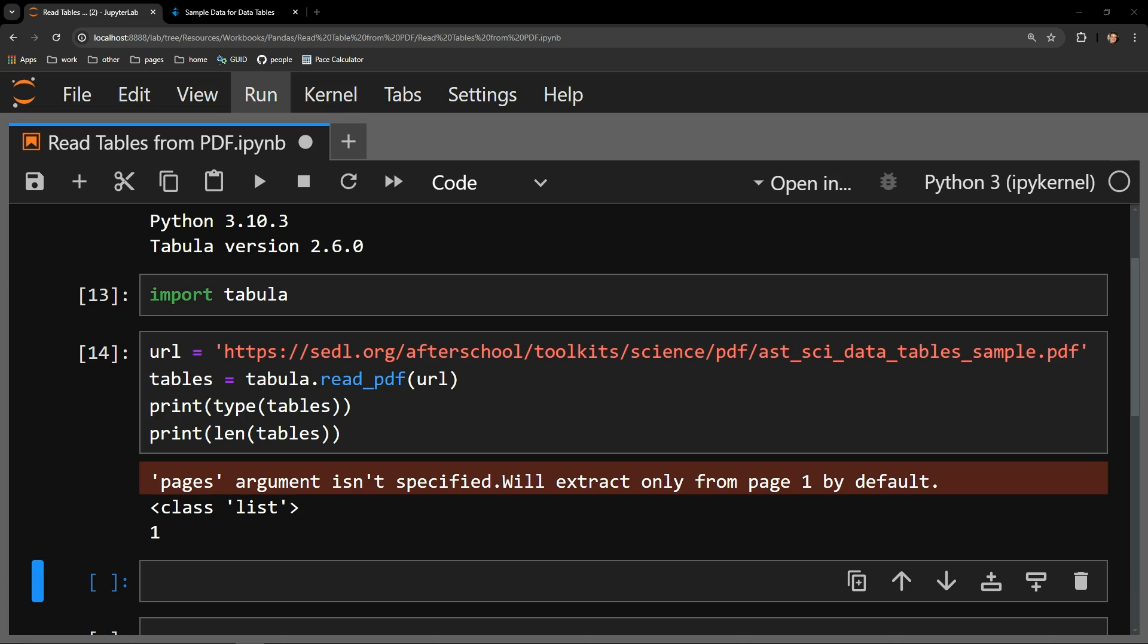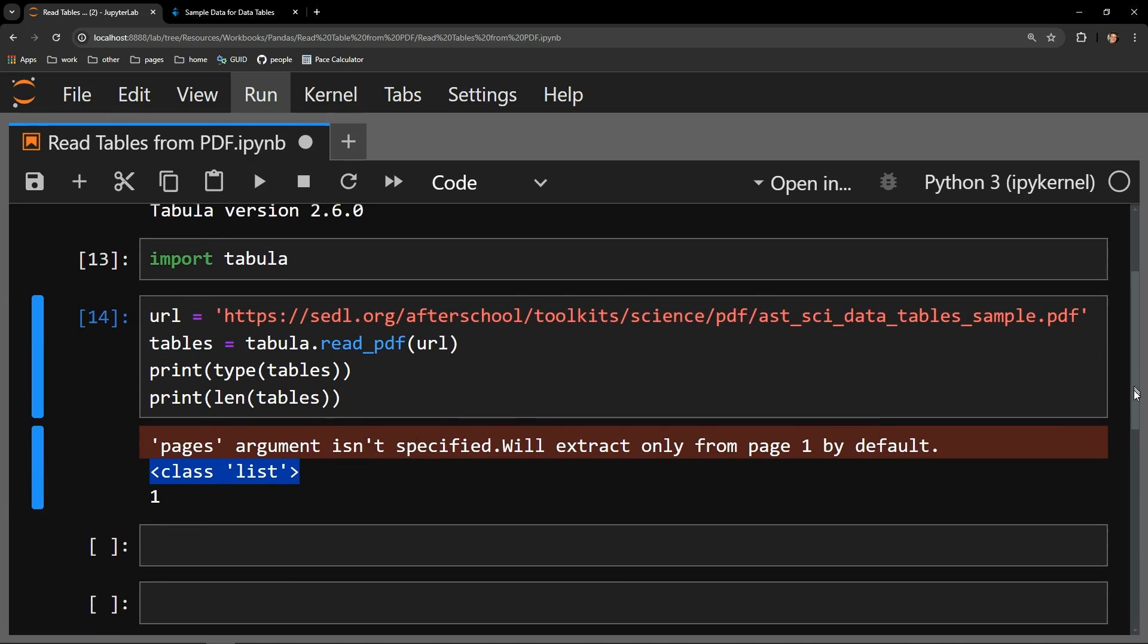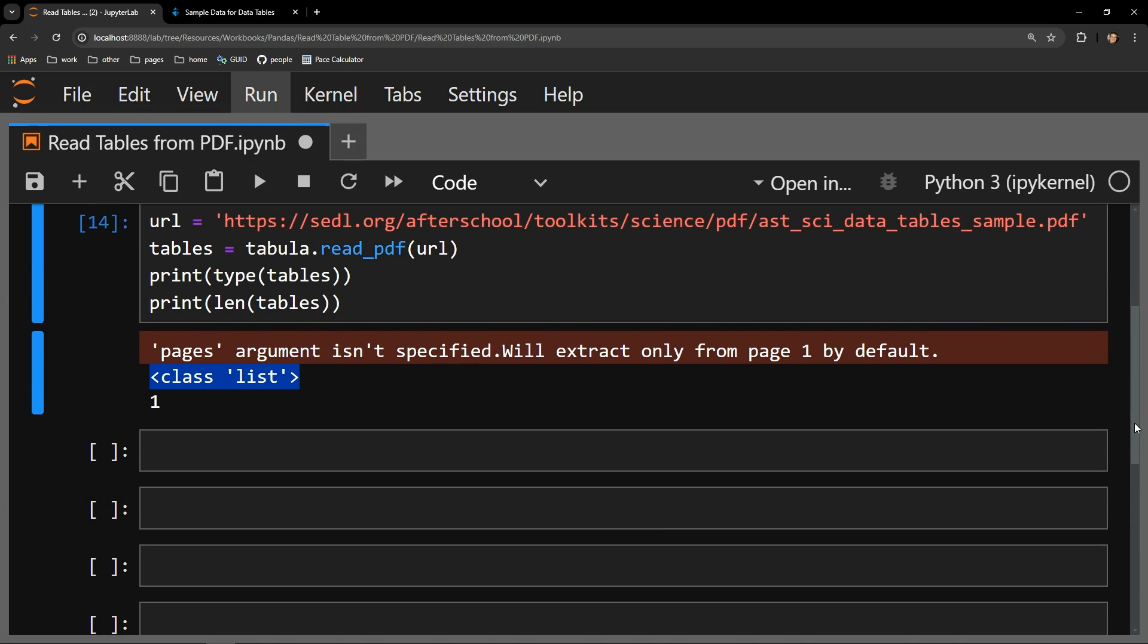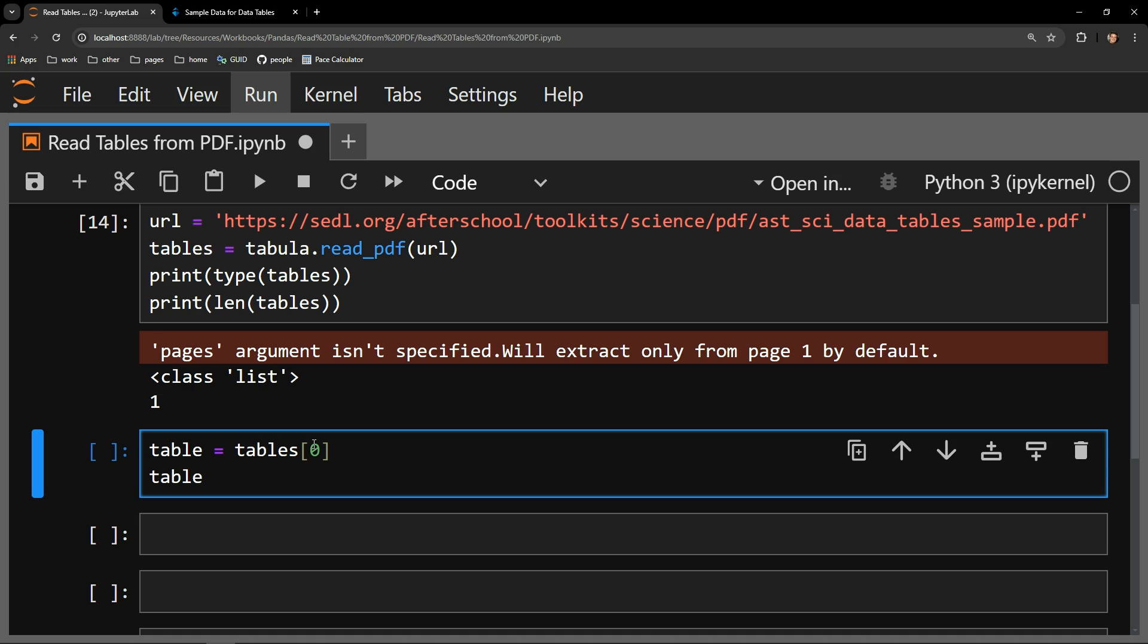But moving on, you can see that we are working with a list type item. And the number of items in our list is one, which I am displaying with the printing of the length of the list. Let's now extract the only item from our list into a table variable and print out that table.